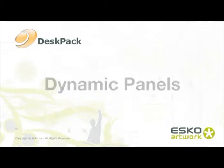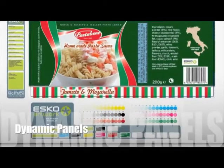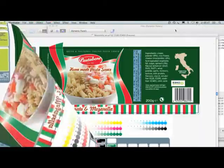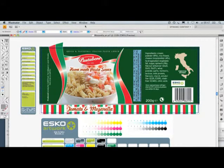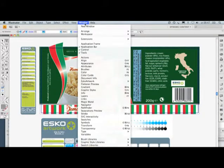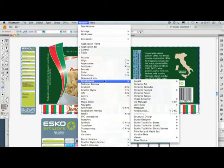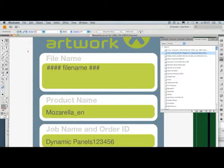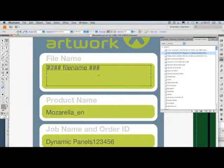With the Dynamic Panels plugin in Illustrator, you can quickly create and update panels that contain the vital information of a file. You can design dynamic panels with standard Illustrator tools, so there is no need for custom template tools. Let's see how easy it is to make a text box that is dynamically linked to the file name.